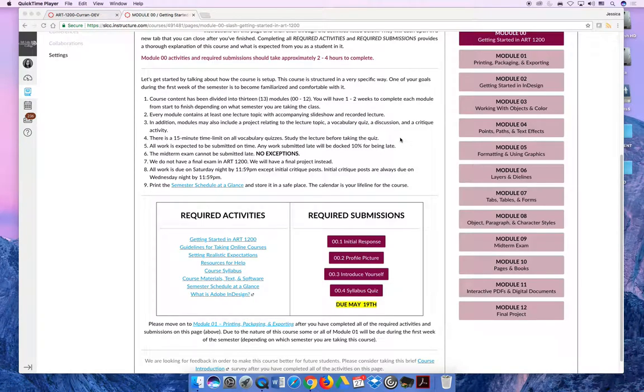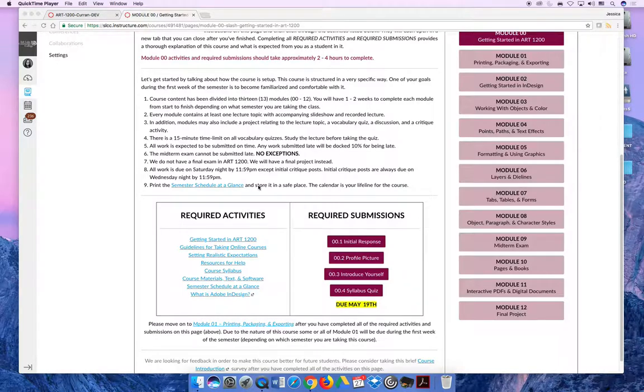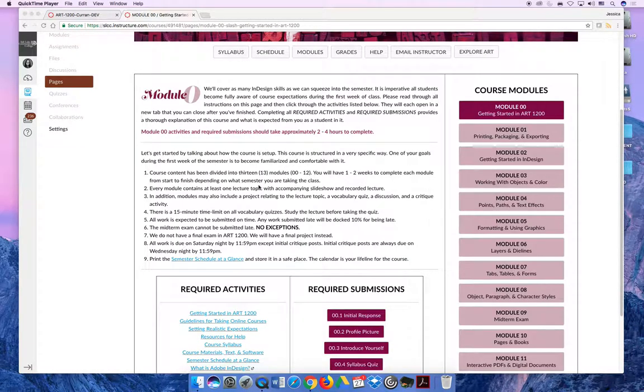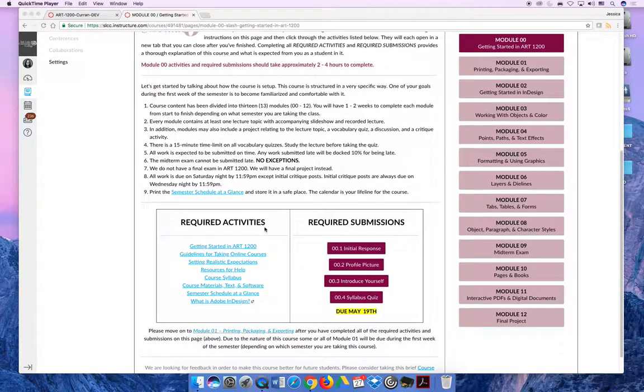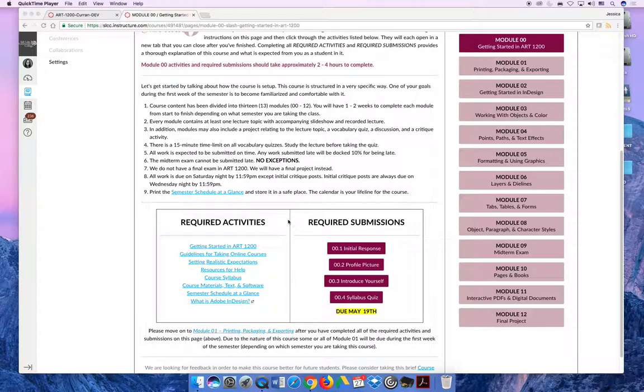We should be wrapping up Module 00 shortly. If you haven't already done so, make sure you've read through all the requirements on the Module 0 page and completed all the required activities. Once you're done, there are four required submissions for this module.